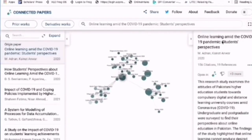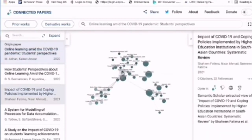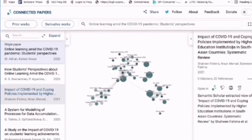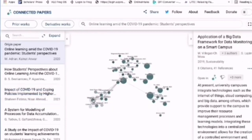If a group is at a distance from the main group you're looking at, as in this example, that article is not closely related to the title you typed in. So when you choose any paper you'd like to look into, just click on its title.